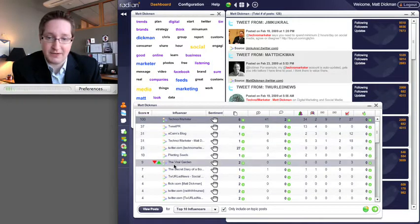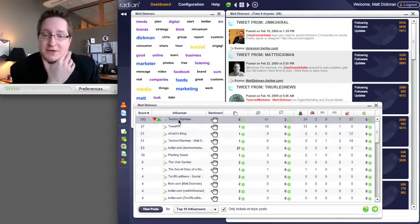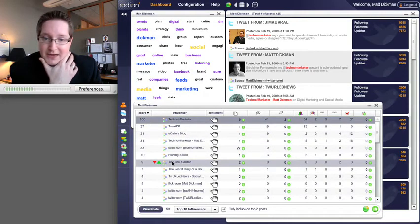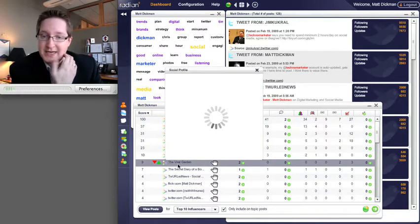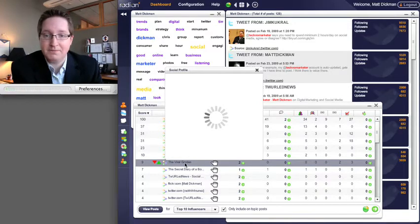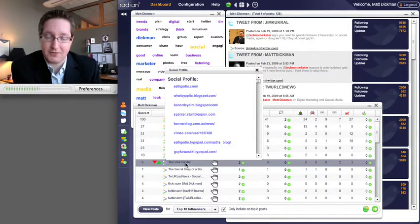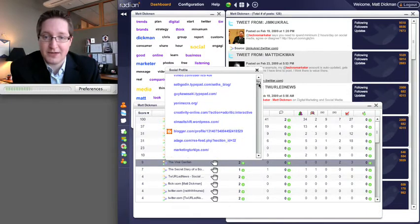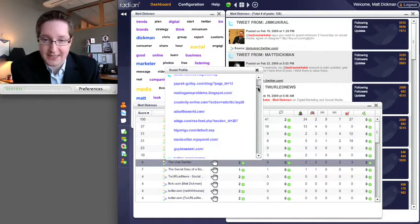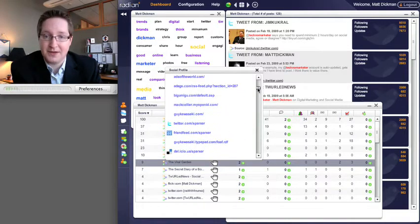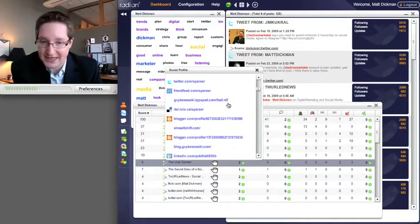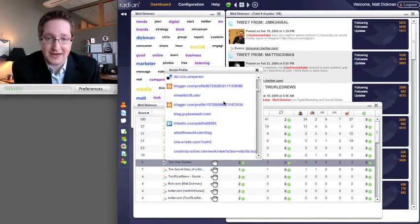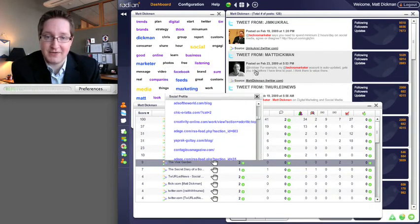What you can do, this is pretty cool, is come in—let's say we want to look at Matt Collier. So we can take the Viral Garden, which is Matt's blog, and it's going to pull up Matt's social profile. Right within this tool, I can see some different places where he's posted content, where his open ID is. You can look down and get a bunch of different information out of here.